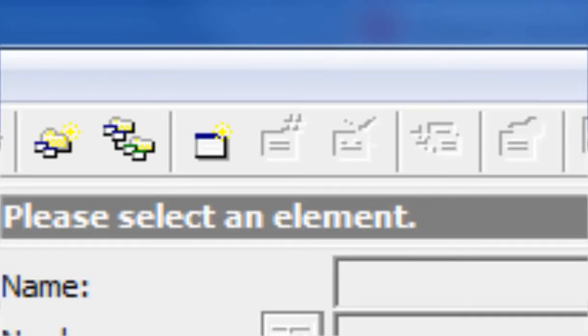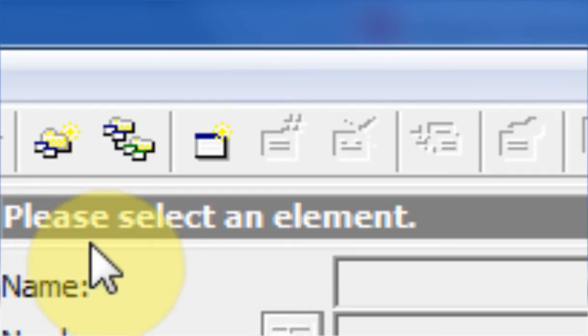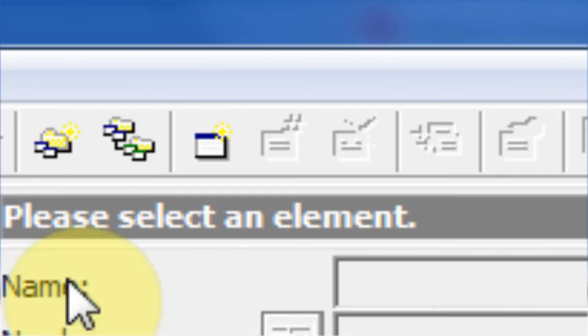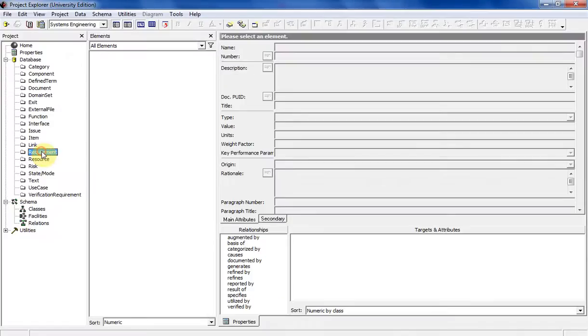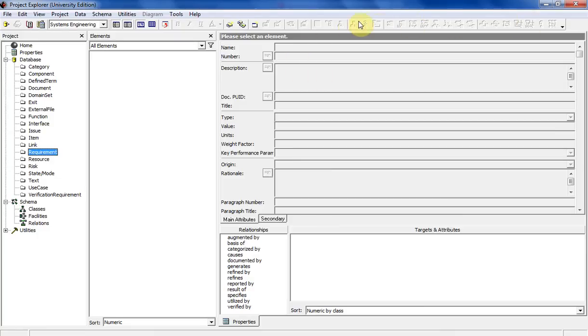So the boxes along the top are shortcuts that become active when the database item can use them. So these are grayed out right now because this database item requirement, there's no requirements in here right now. So of course these are grayed out.